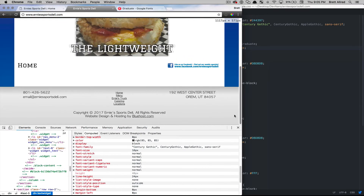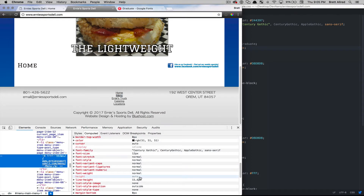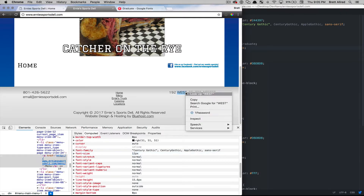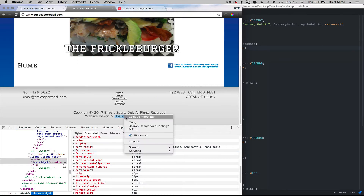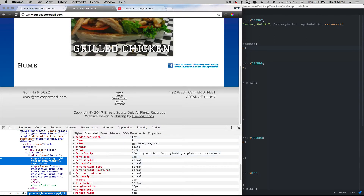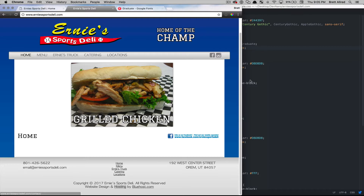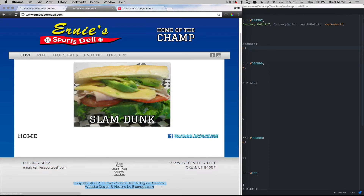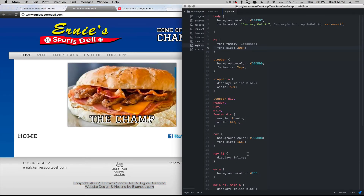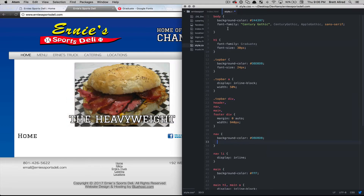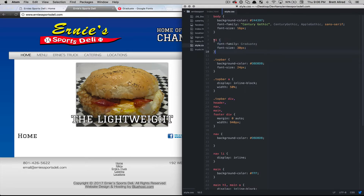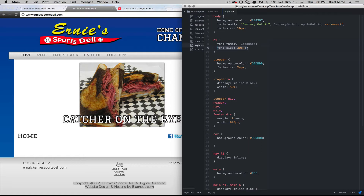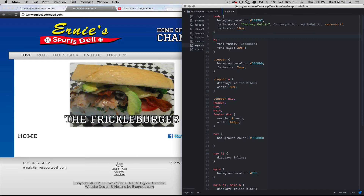I'm also going to inspect some other elements: the menu here looks like it's 12 pixels, the address looks like 16 pixels, the bottom tag down here looks like 16 pixels. So the navigation menu is 16 pixels, the footer phone number is 16 pixels — a lot of things are 16 pixels. Rather than put font-size 16 pixels in many different places, I'm going to set the standard size in the body to 16 pixels. Then everything with more specificity, like the h1 at 30 pixels, will use that specific font-size rather than the inherited one.